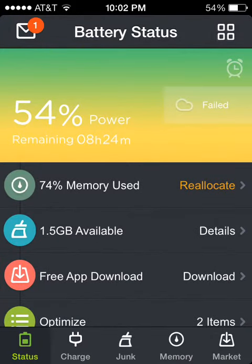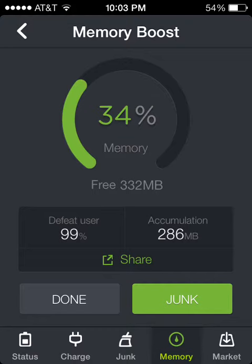It can free up your memory if you want. See, it freed up 332 megabytes of my memory already.